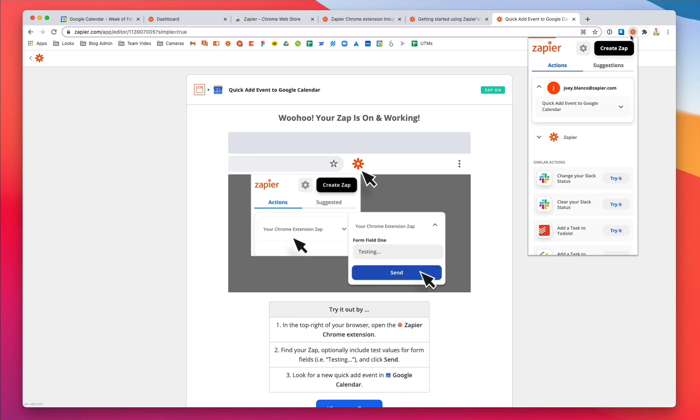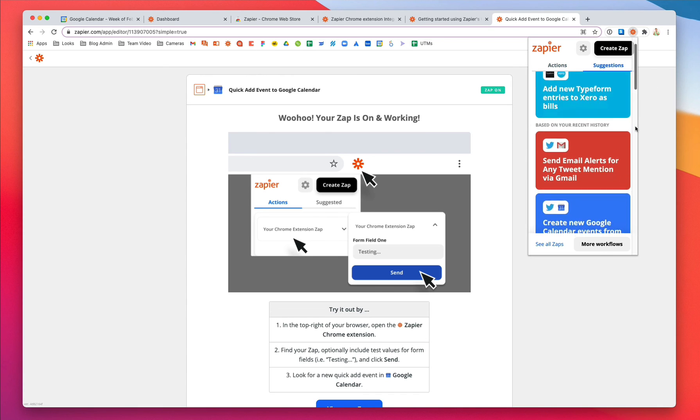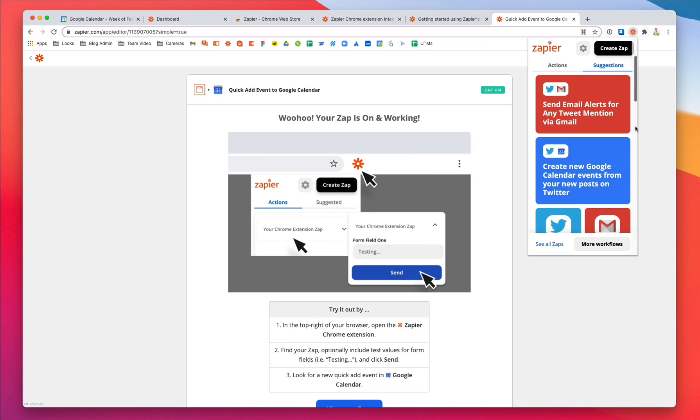If you want to see what else you can automate with Zapier's Chrome extension, check out suggestions for ideas based on the web apps you use most.